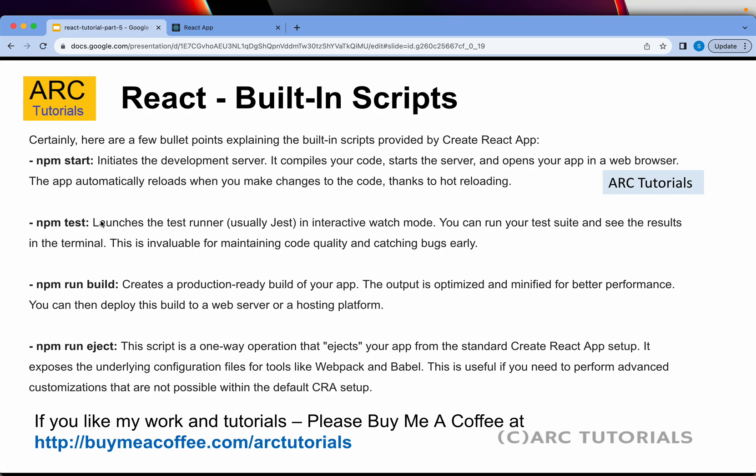The next is npm test, which will help us run the test runner. There are two types of test runners: one is Jest, and one is the React Testing Library. We can watch them in watch mode, but you can also run them in the terminal. I will show all of the scripts hands-on as well, so don't worry about that.